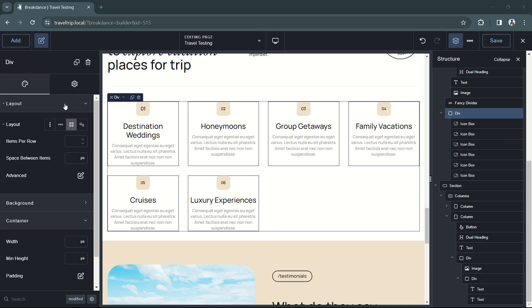To get started, you'll need a container element or a parent element that can accept child elements. Once you have that element added to the page, go to the layout tab and the properties panel on the left side of the screen, and you'll see different layout options.